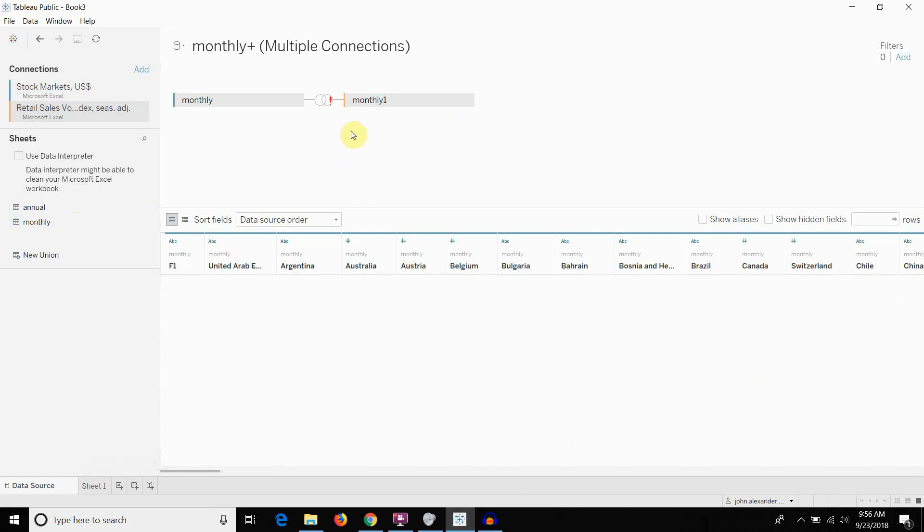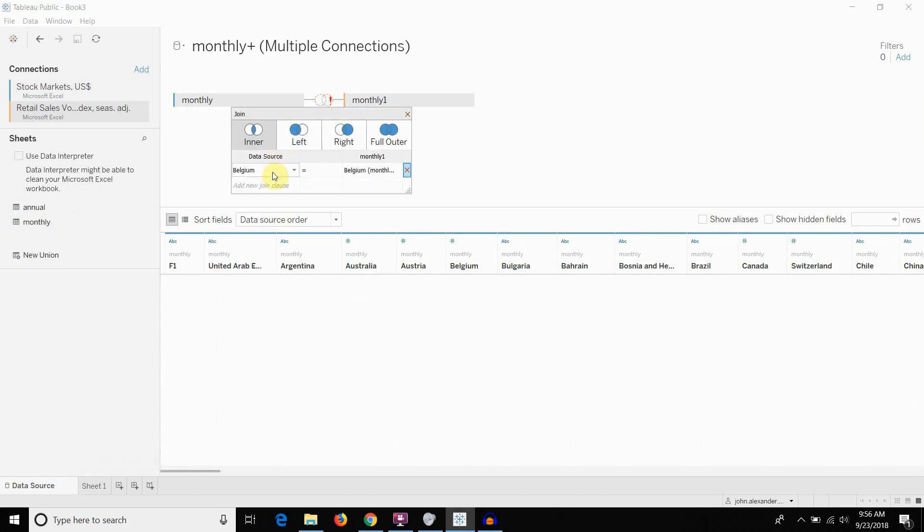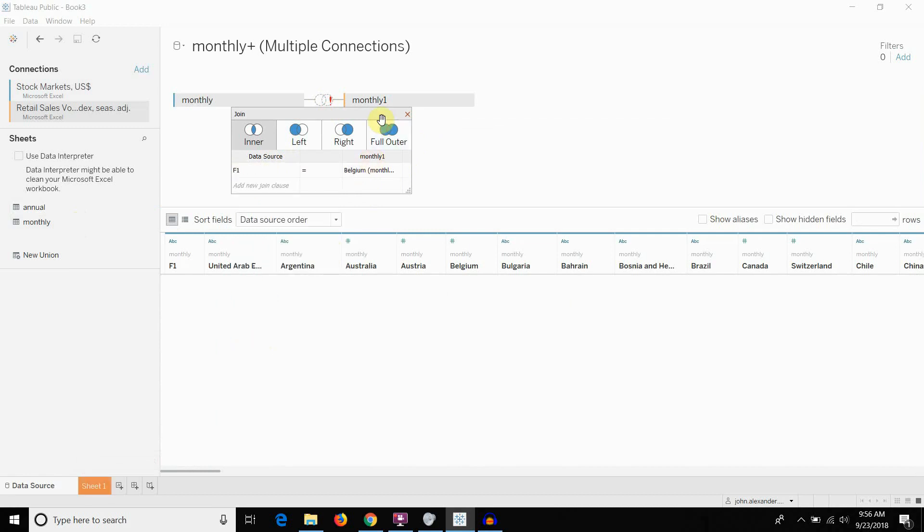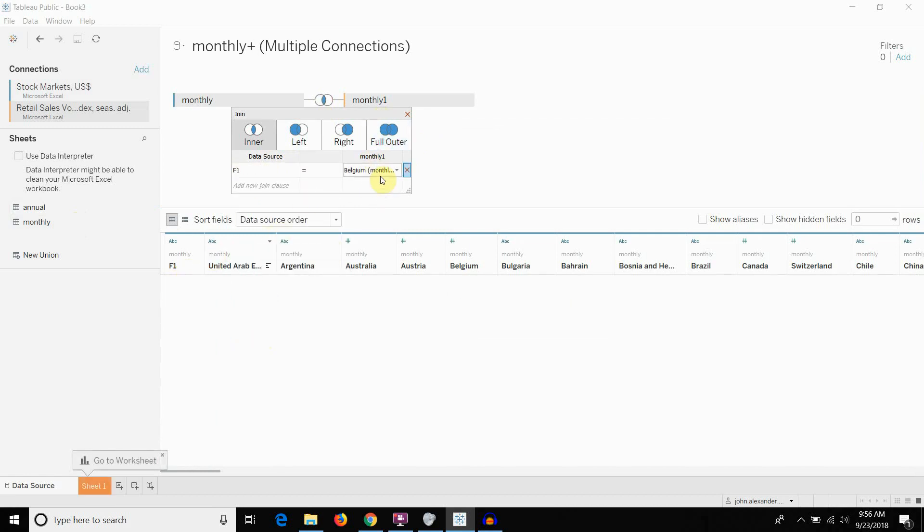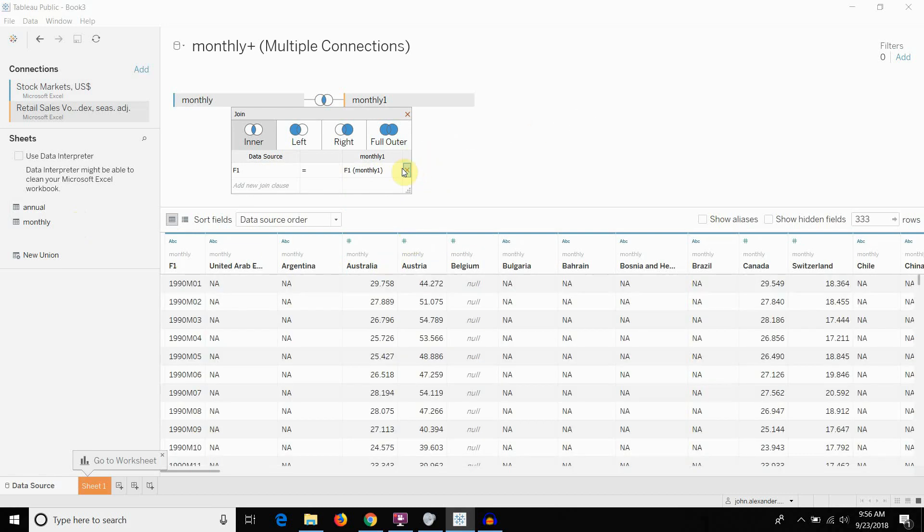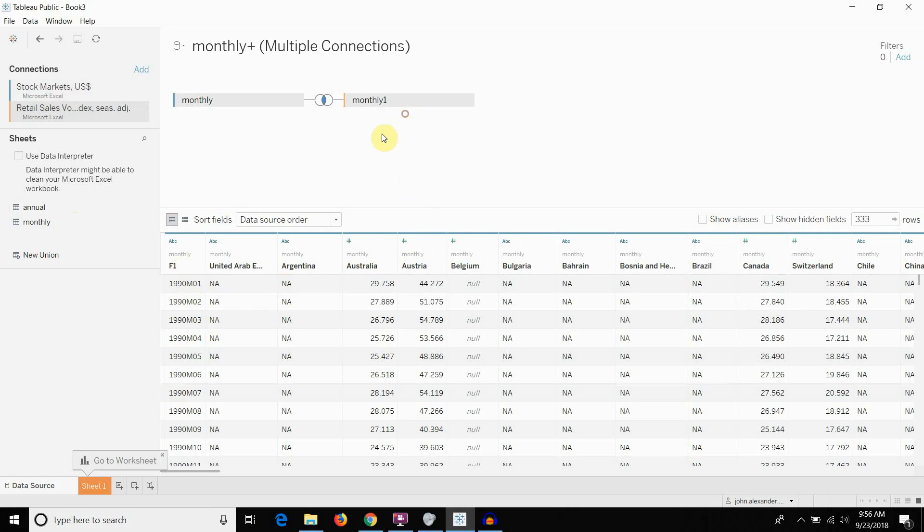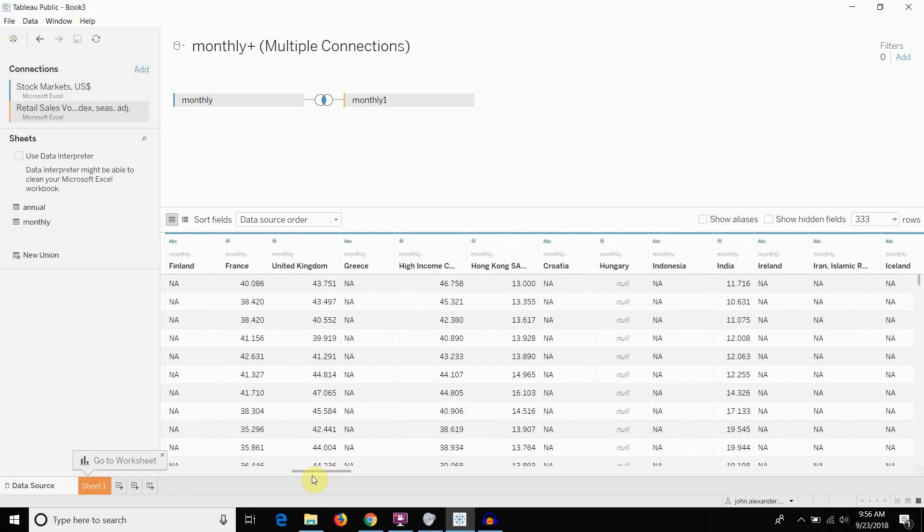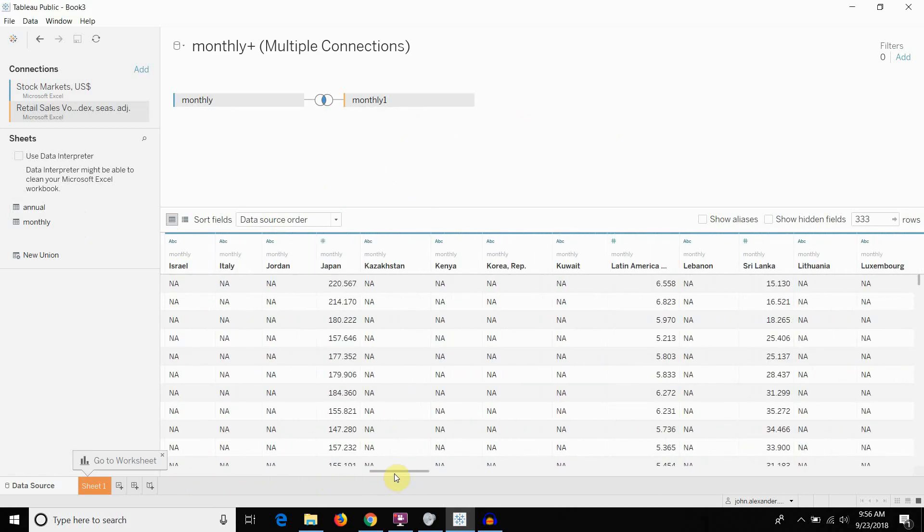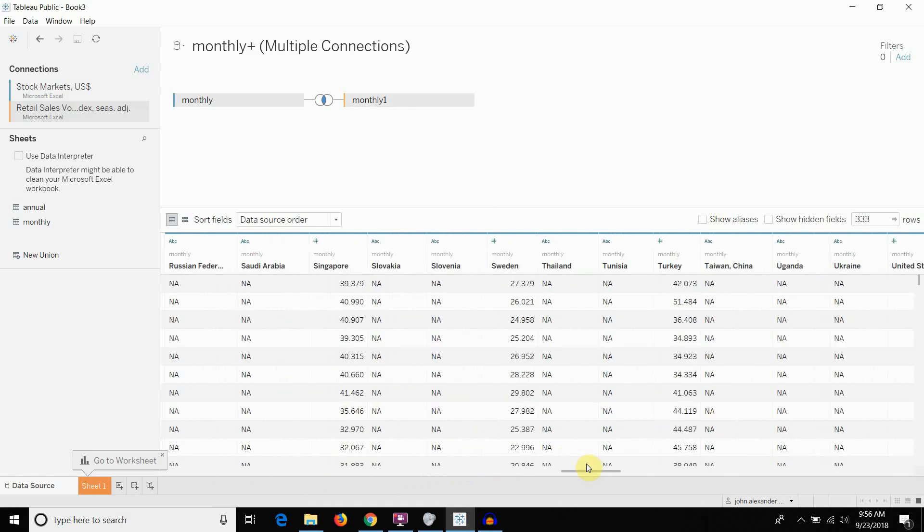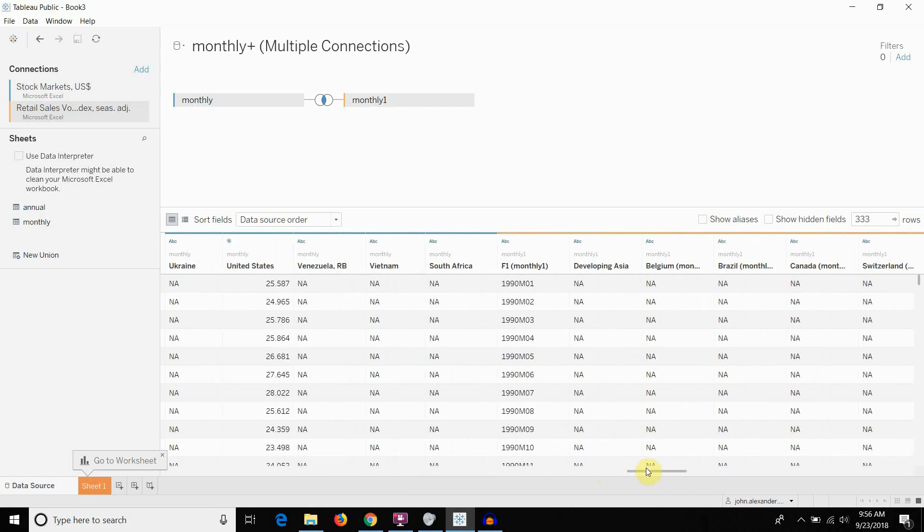Now you can see this doesn't join properly and that's okay. We're going to go ahead and set the join criteria. It's actually on the field called F1, which doesn't have a header. But when we join on F1, which is this column right here, you can see that we've now connected together two data tables from two Excel workbooks.